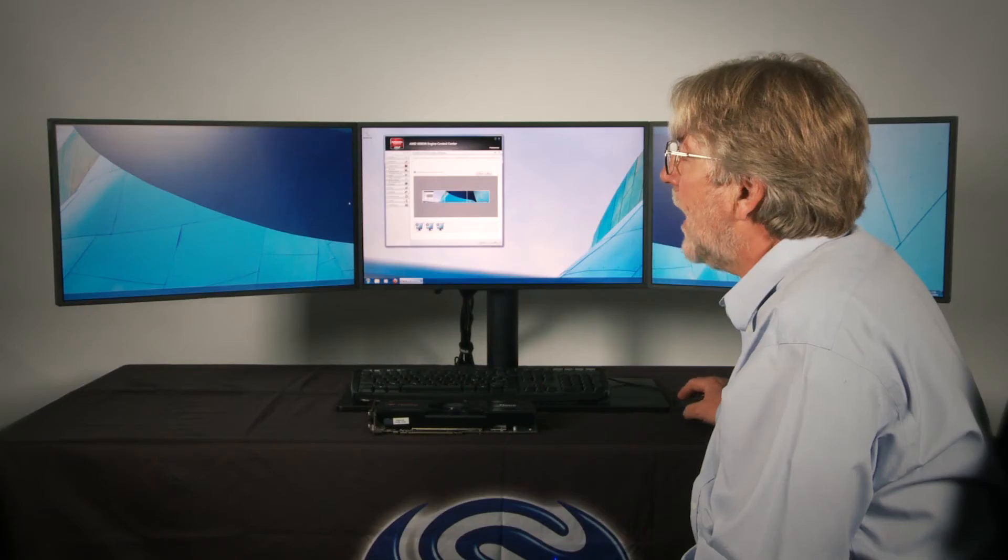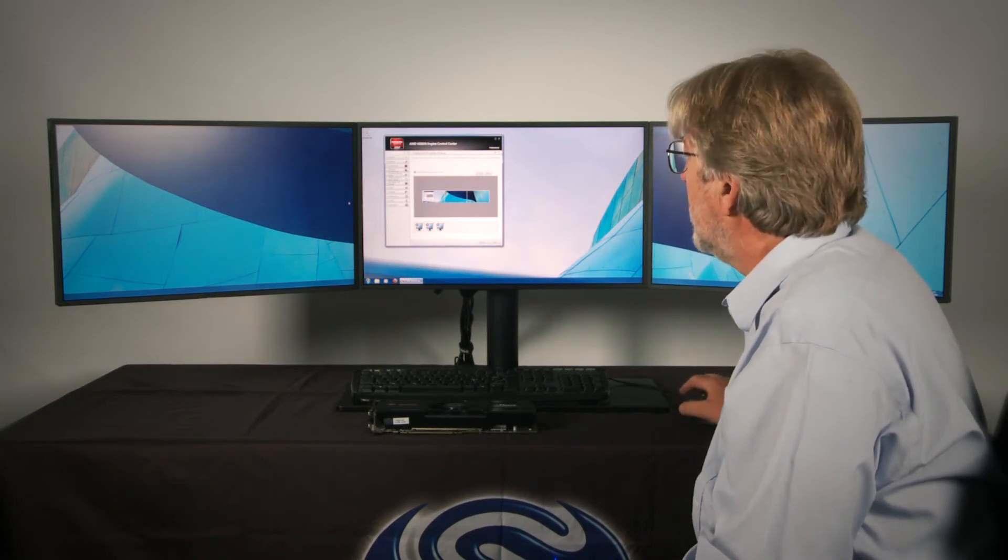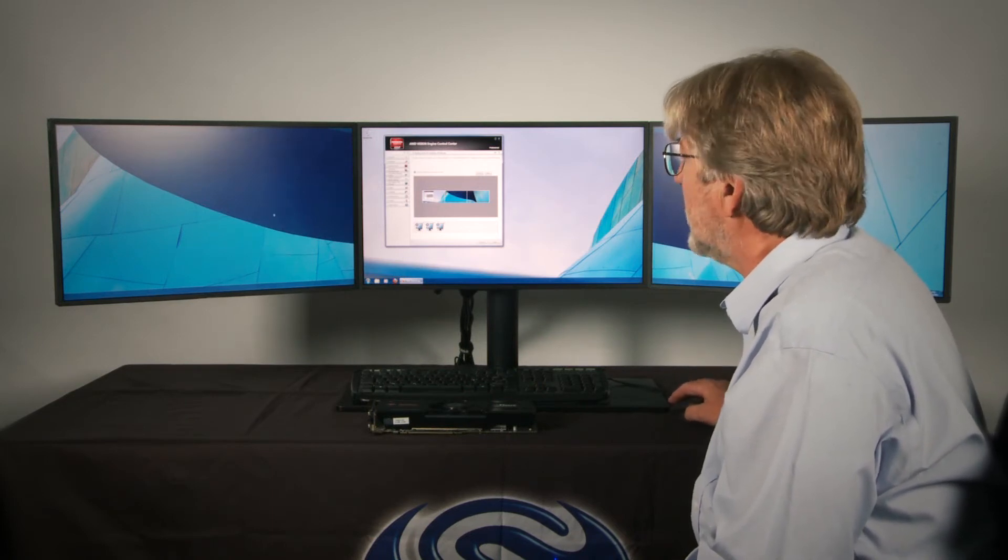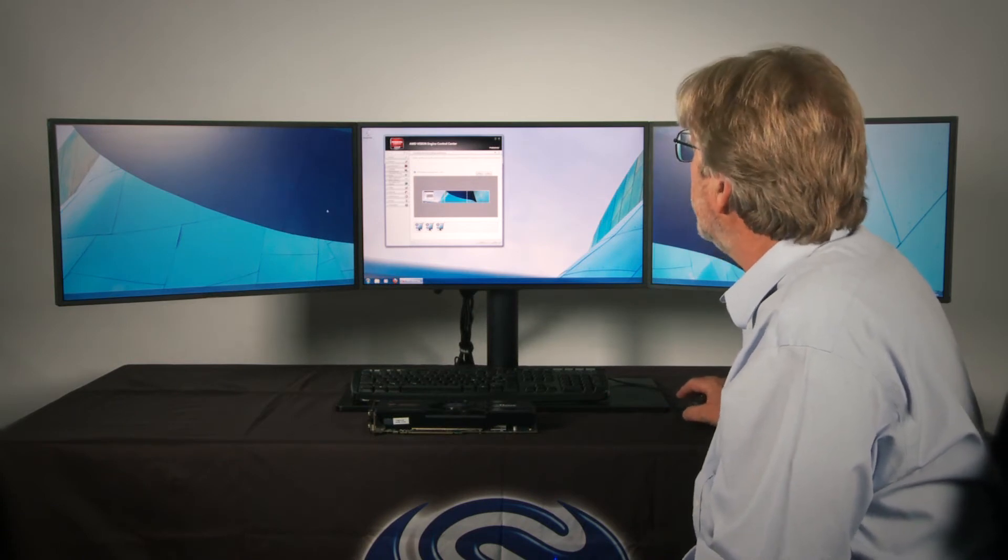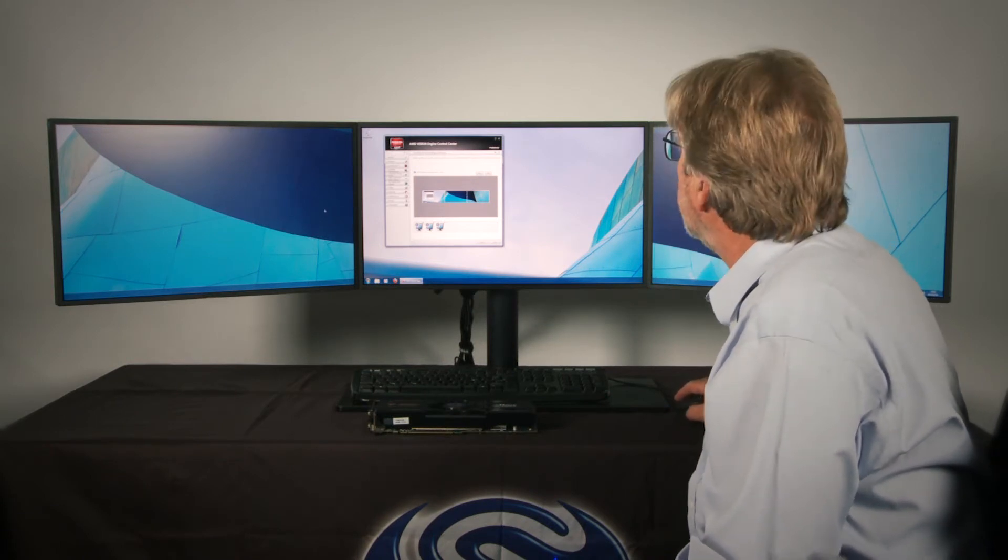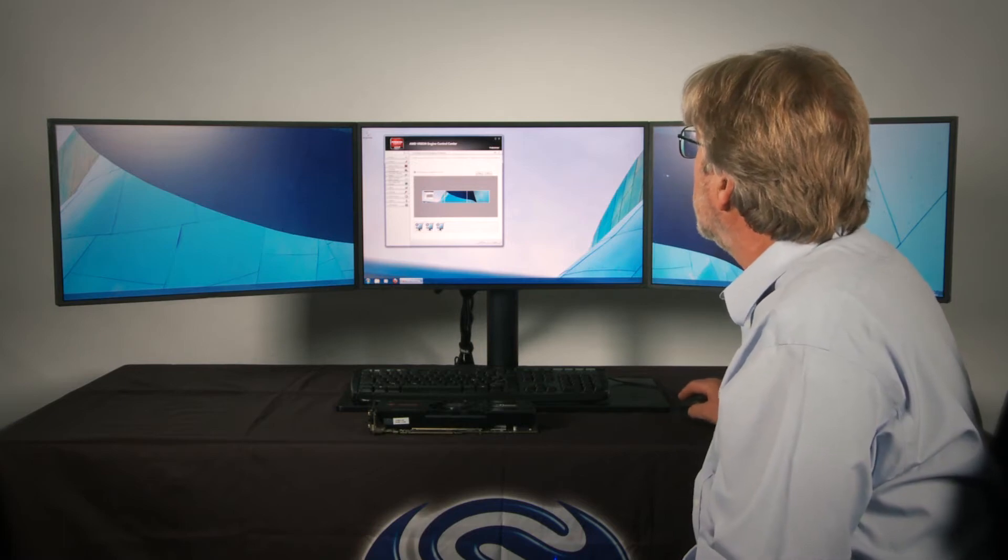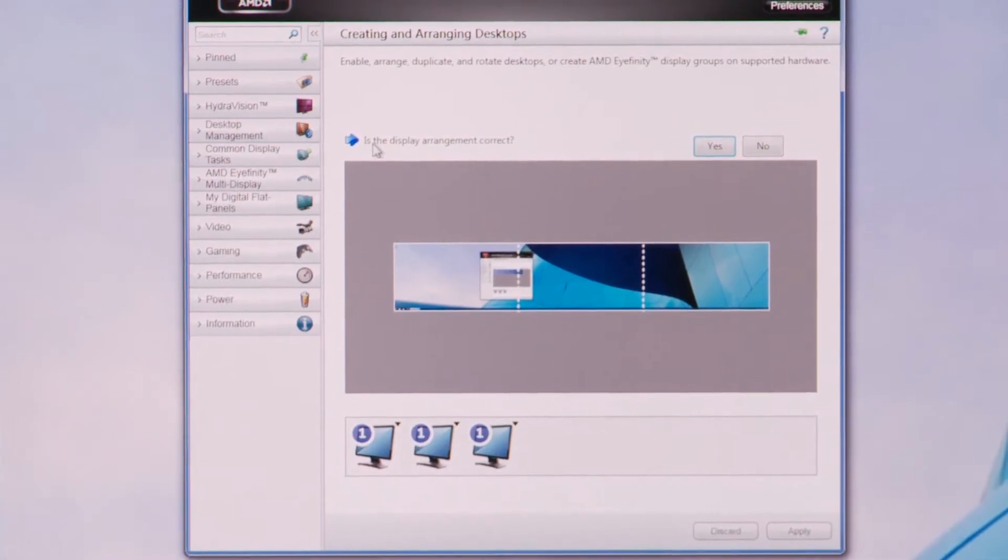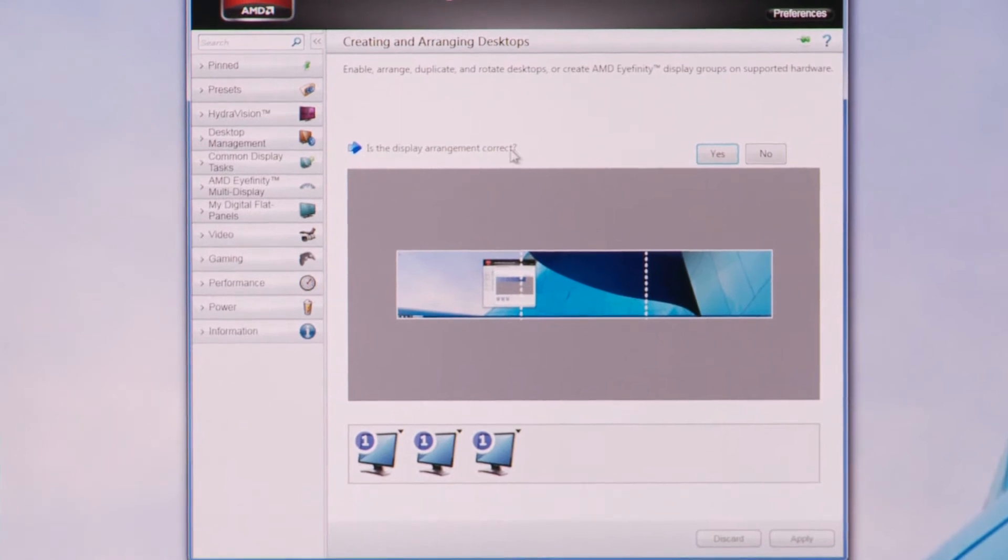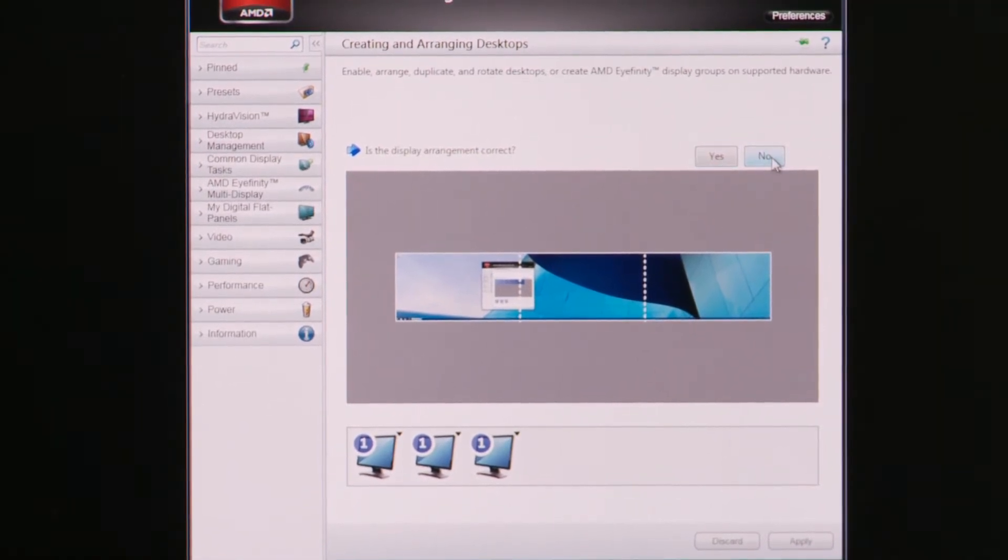So that operation has created an Eyefinity group for me but you can probably see that the displays are actually arranged in the wrong order. So we have a simple method for rearranging them. It says here is the display arrangement correct. Well no it's not. I need to move my mouse across onto that screen and say no.